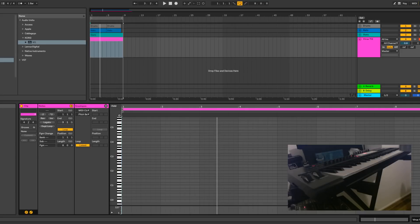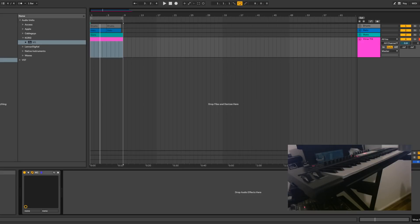You might think it's a chord plugin. Let's have a look. Nope, there's no chord plugin. And it's not the Korg M1 plugin — it has nothing to do with it. So what is this magic? Let me show you.